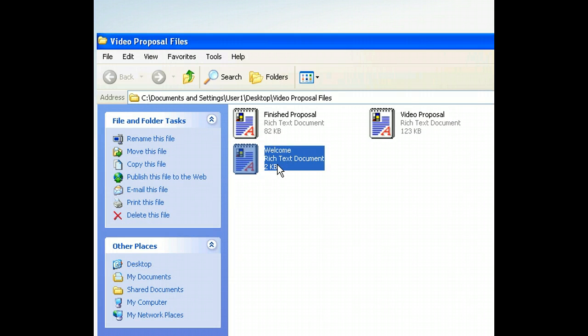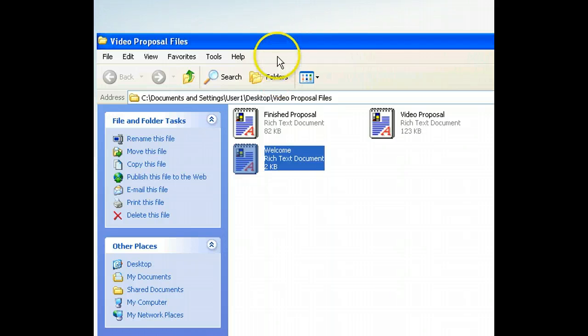Notice that when we selected the file, the list of tasks in the File and Folder Tasks section of the Tasks pane changed. We can use these tasks to perform common Windows XP functions.